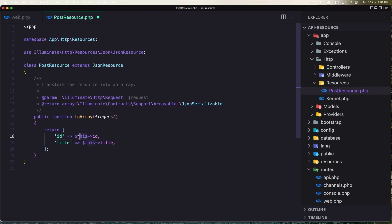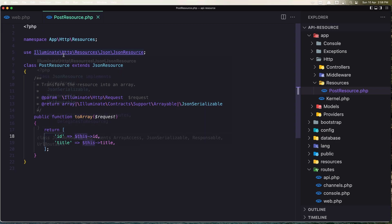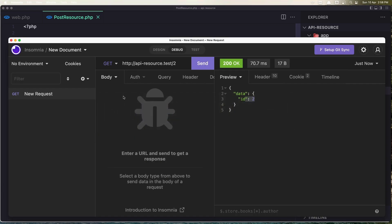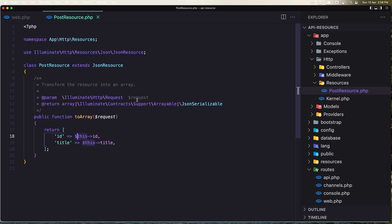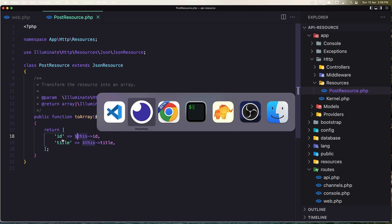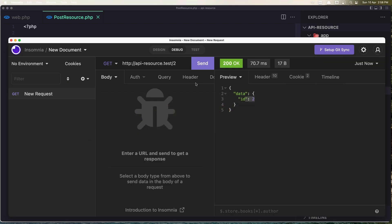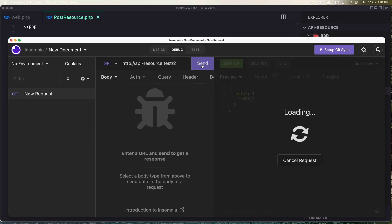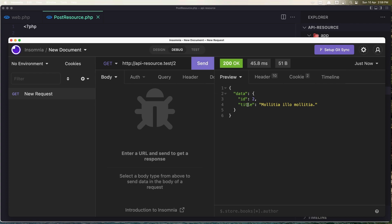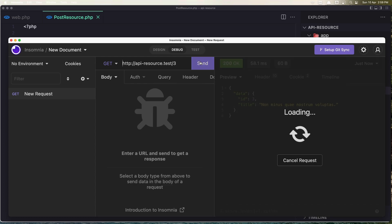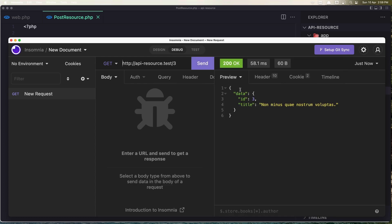Let's save this one now and try again. Now we expect to have the ID and also the title. Let's say send, and now we have the ID 2 and the title. If I say ID 3, click send, and we have the ID 3 and the title is changed.